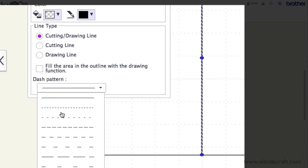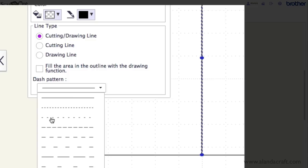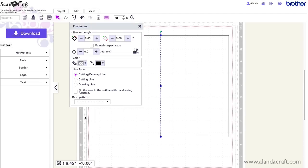Now it depends on what you're using as to what you choose. Different things will work better. For instance cardstock I tend to use this one. But you can play around with it depending on the thickness of your paper. But I usually tend to go with this one here. So I'll select that.